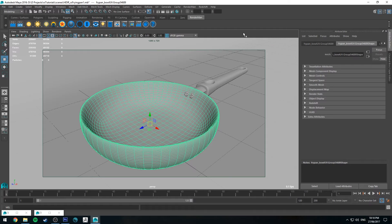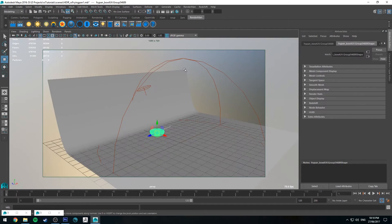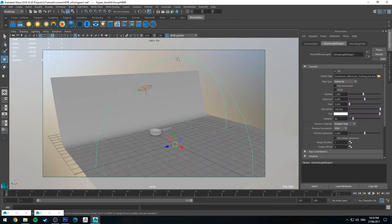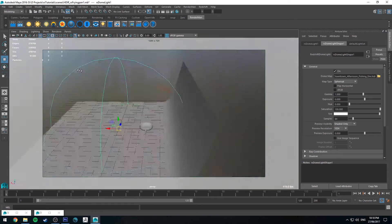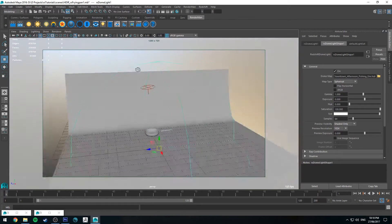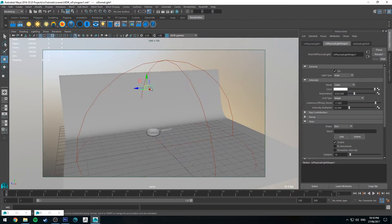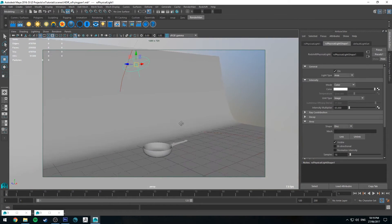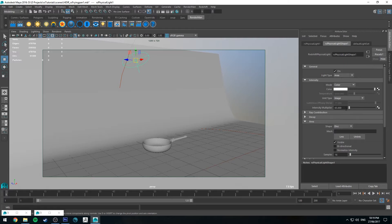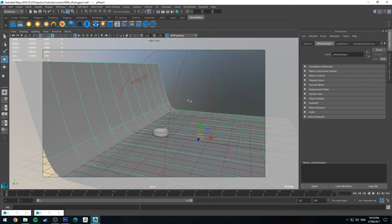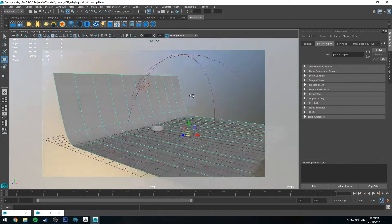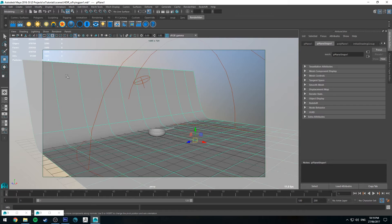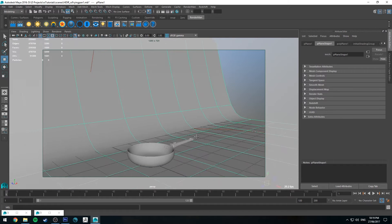Alright, here we are in Maya. Just a quick word about my scene setup. I've just got a dome light with the HDRI image that you can see there in the background. And I've also got a light over the back coming down just at a value of 65. I've also created this background here, which is just a plane with the back edge raised up and it's smooth subdivided.